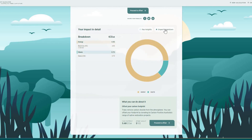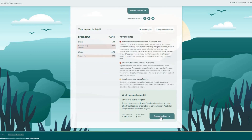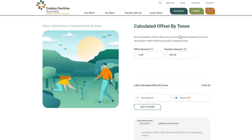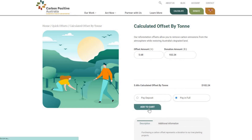You can offset your footprint by donating to Carbon Positive Australia's range of native tree planting projects. For more than 20 years, our projects have restored degraded land across Australia and captured carbon dioxide from the atmosphere. This means when you offset your footprint with us, you are restoring our native landscapes and fighting climate change. Together, let's build a carbon positive future.